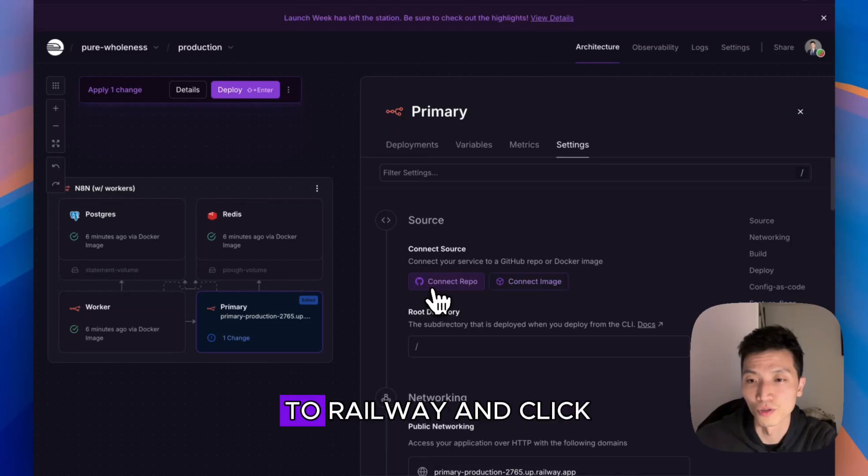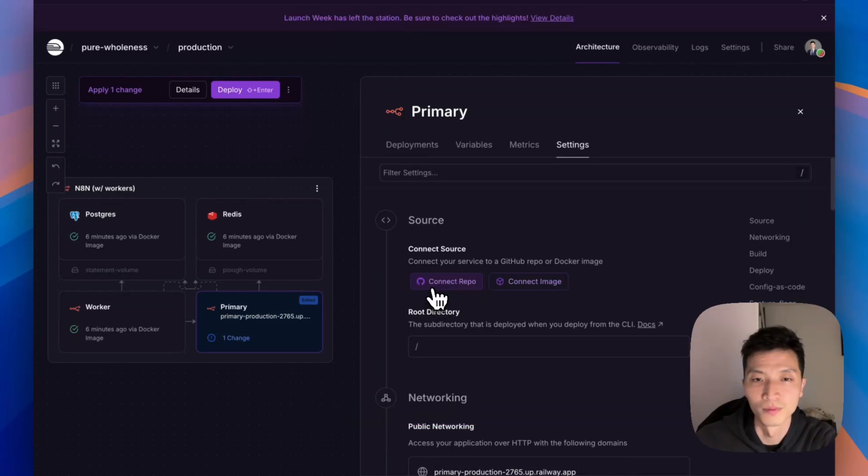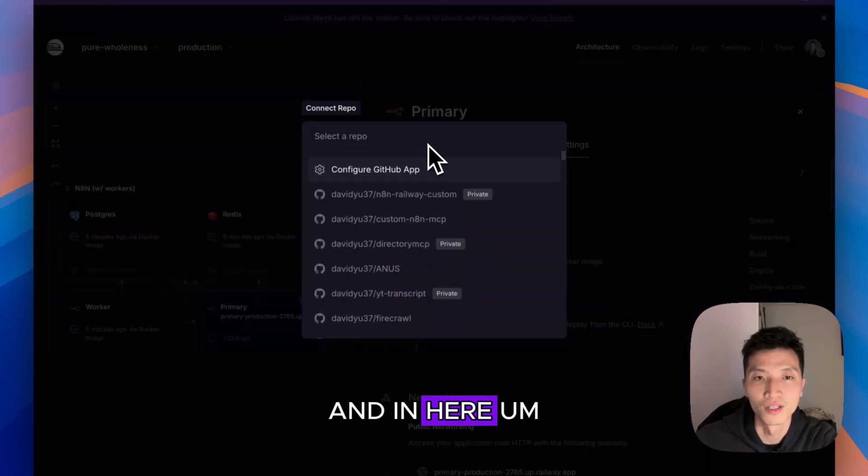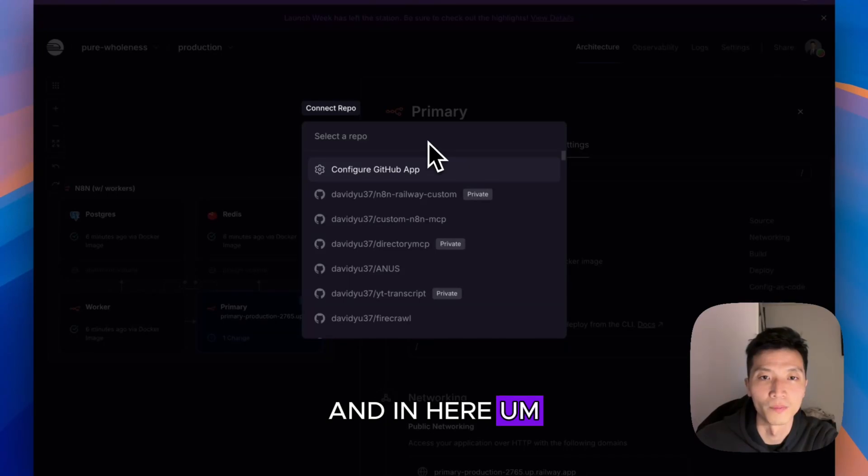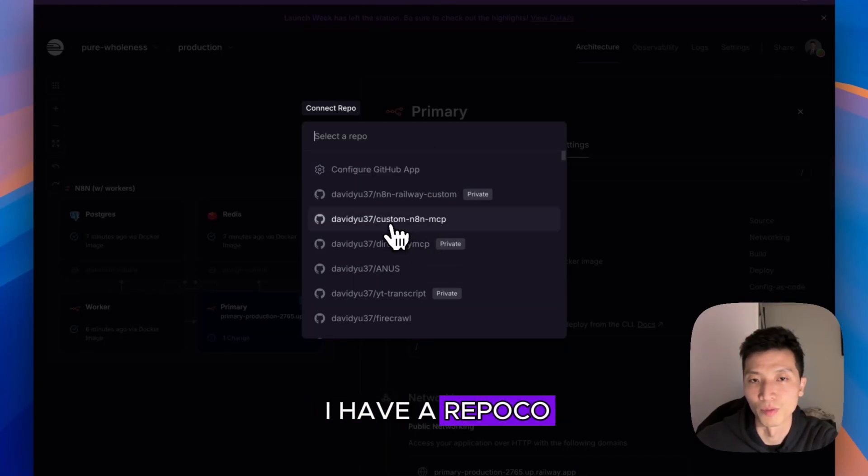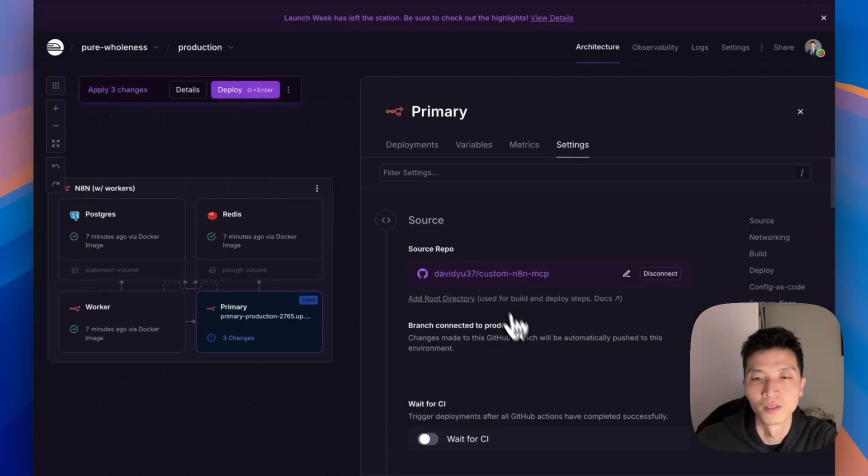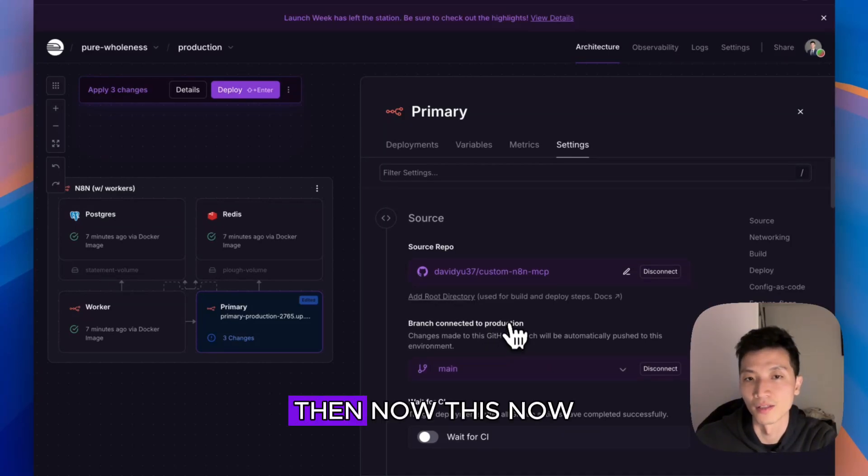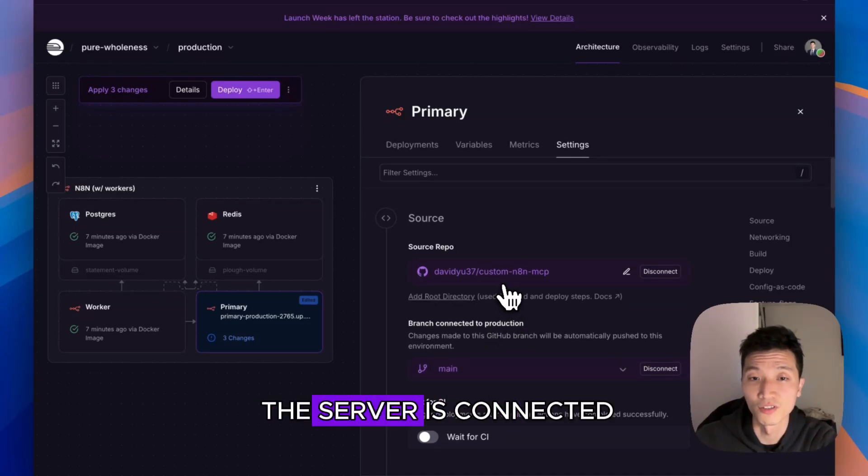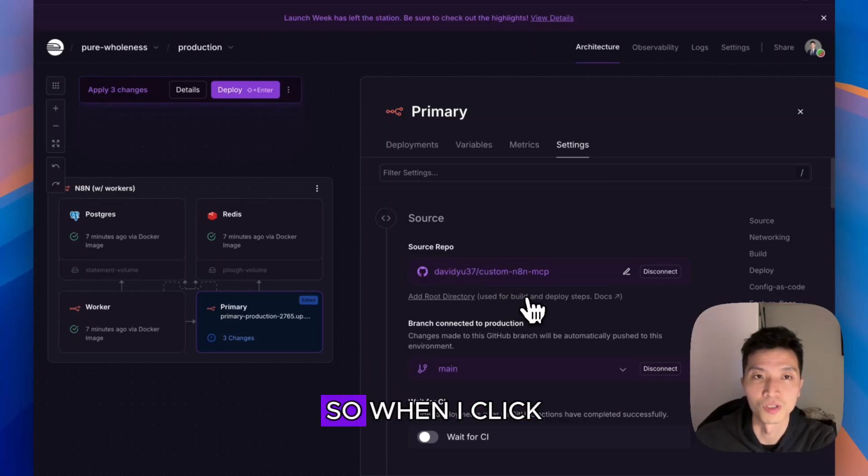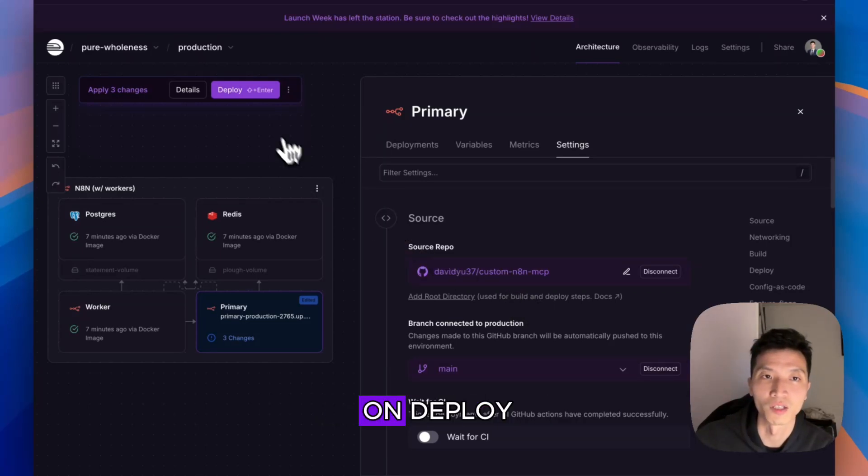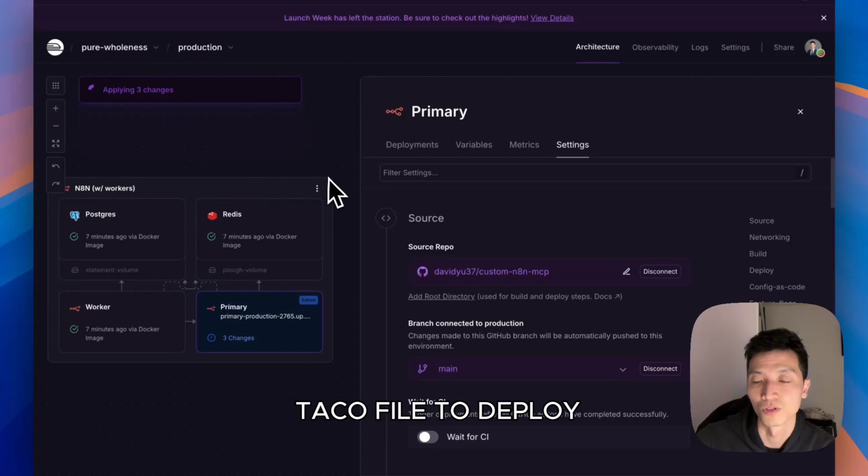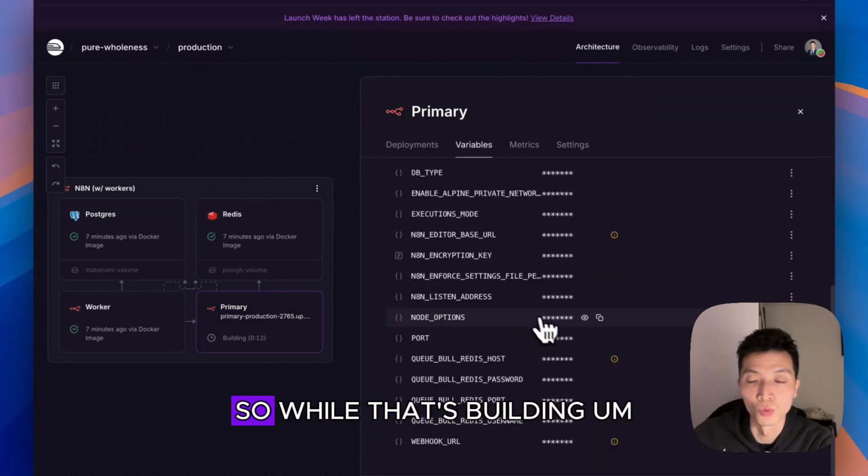You go back to Railway and click on Connect Repo. In here you can see that I have a repo called custom-n8n-mcp. Now the server is connected to that repo, so when I click on Deploy, it will use that Docker file to deploy and build the image.